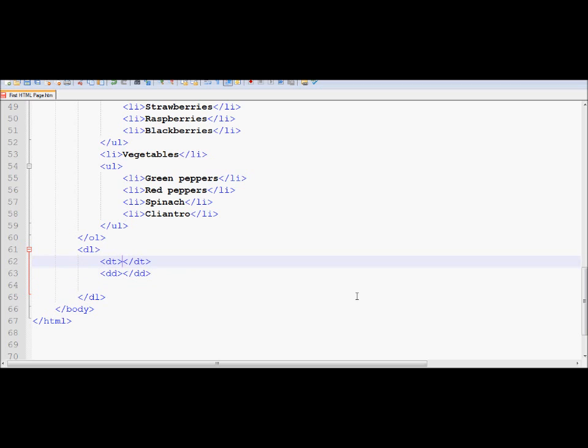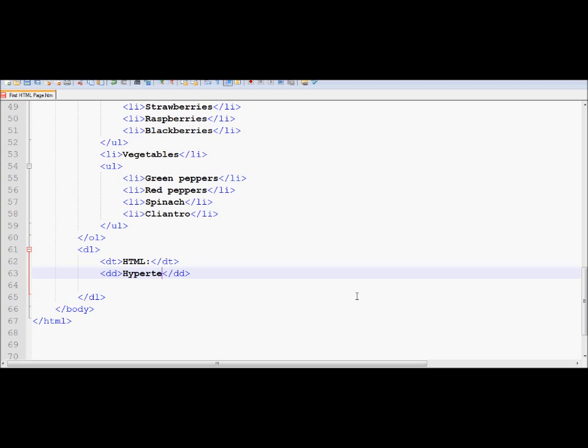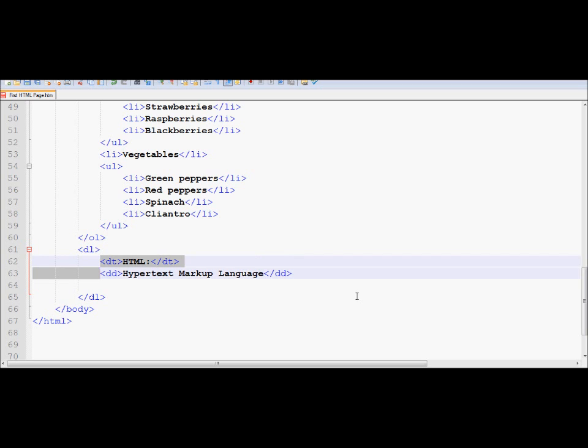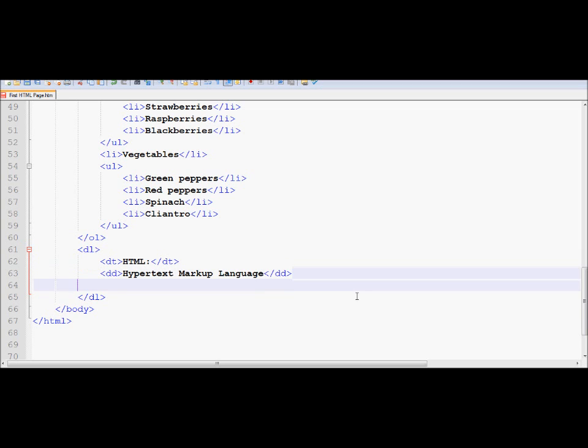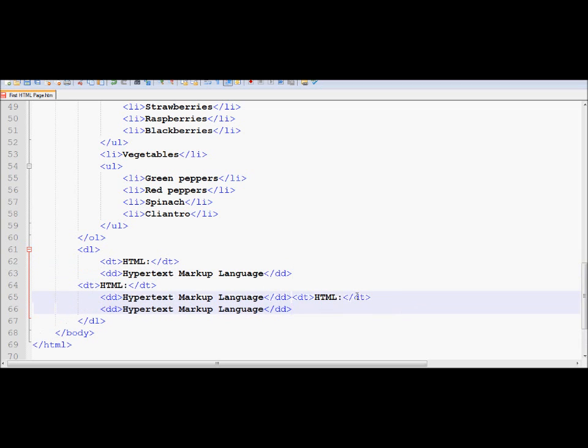So for example, over here, if I write HTML as my term, and the description, if I write hypertext markup language, similarly, if I take these two lines of code, I copy them and paste them a couple of times here,